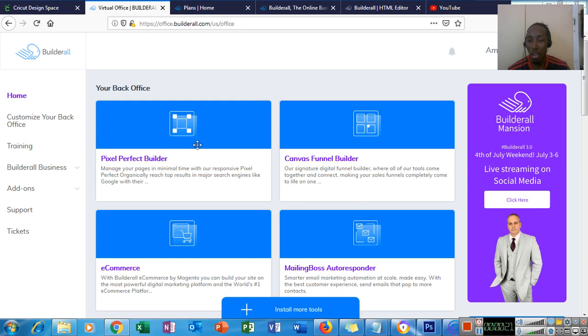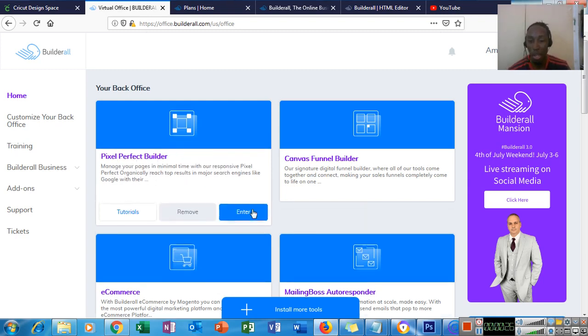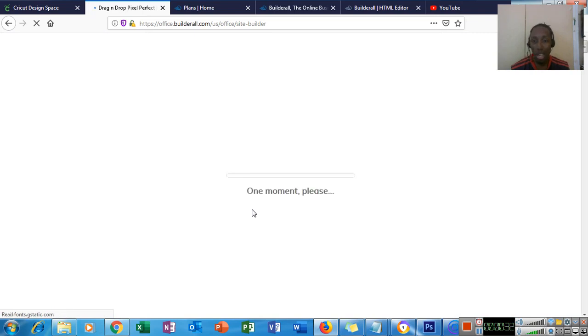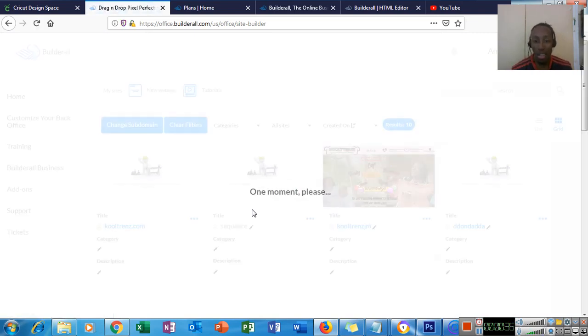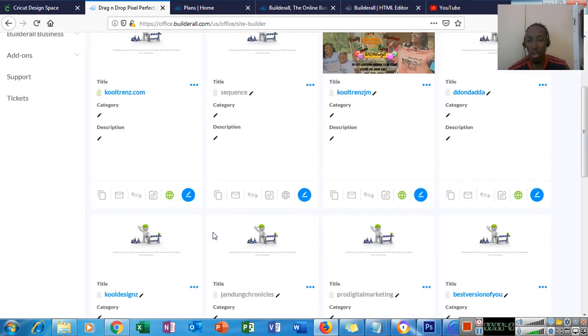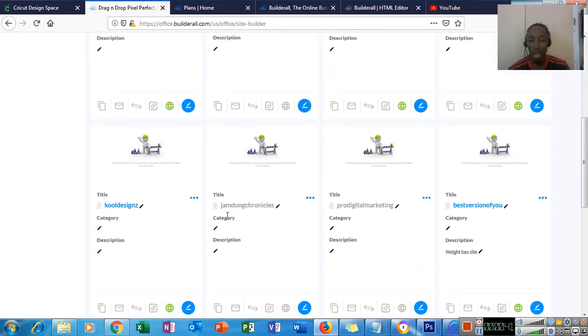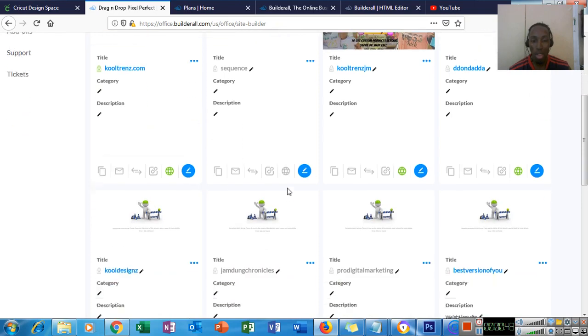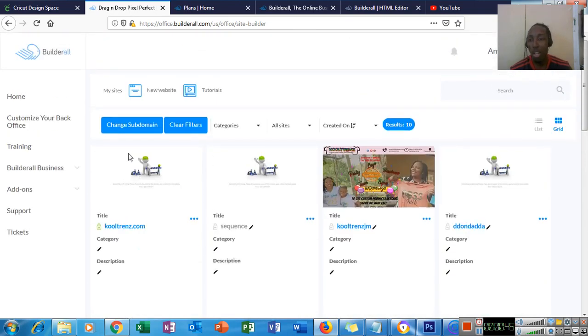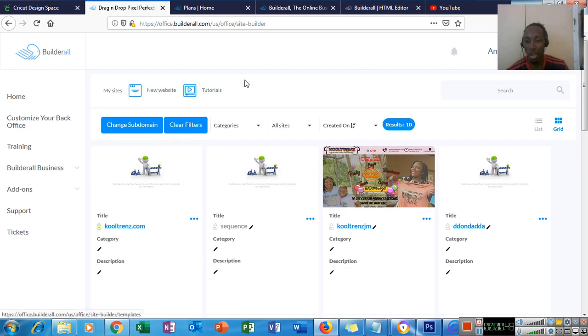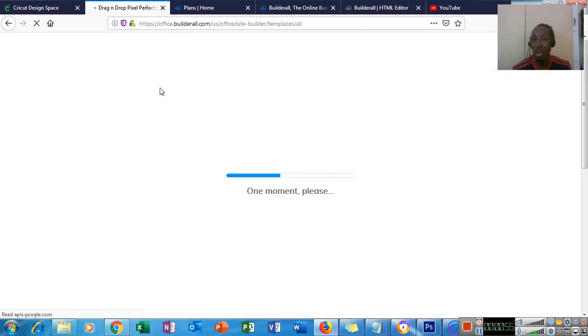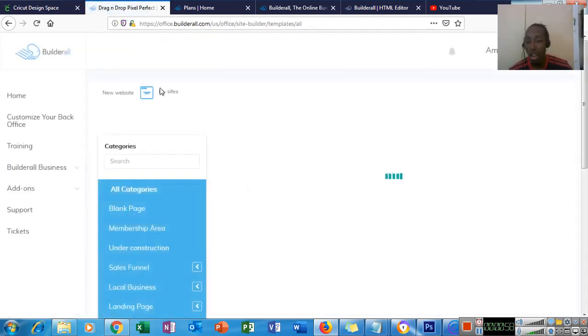So I'm in my back office here. Today we're going to focus on the drag and drop pixel perfect builder. I'm going to show you how simple it is to create a real top quality website and sell it. These are websites that I've created for persons and myself. We're going to go to new website and if you notice right here there are tutorials as well. There are some detailed trainings on the platform that teaches you how to use all the tools that you have access to.